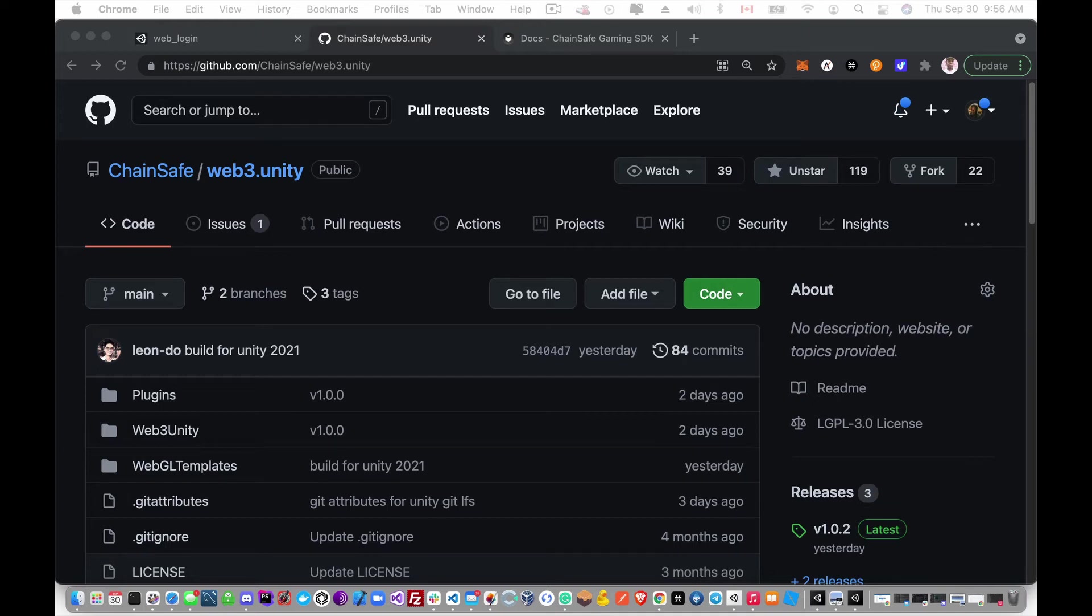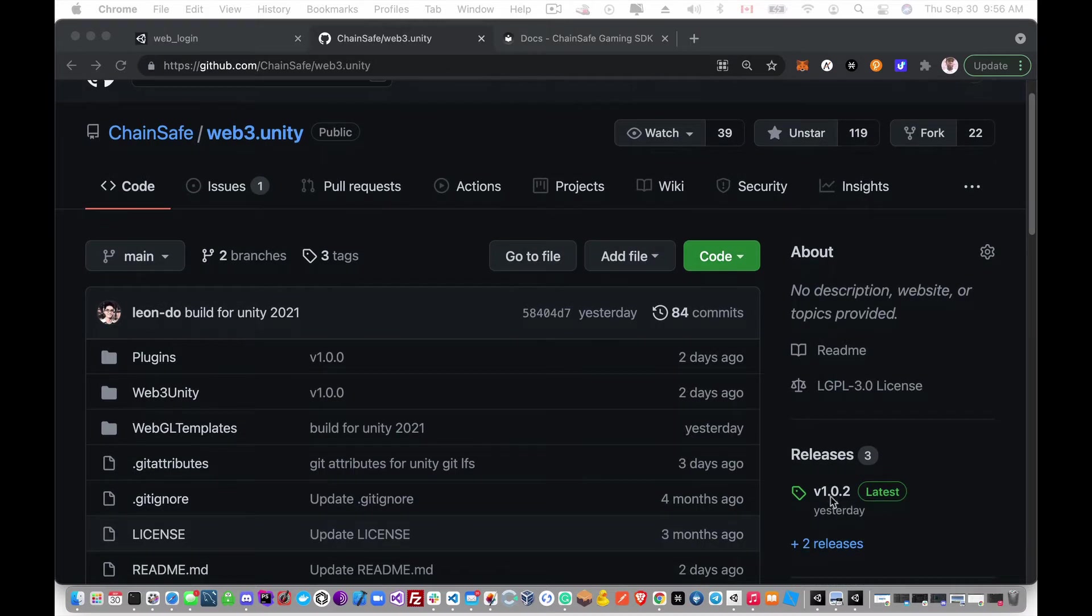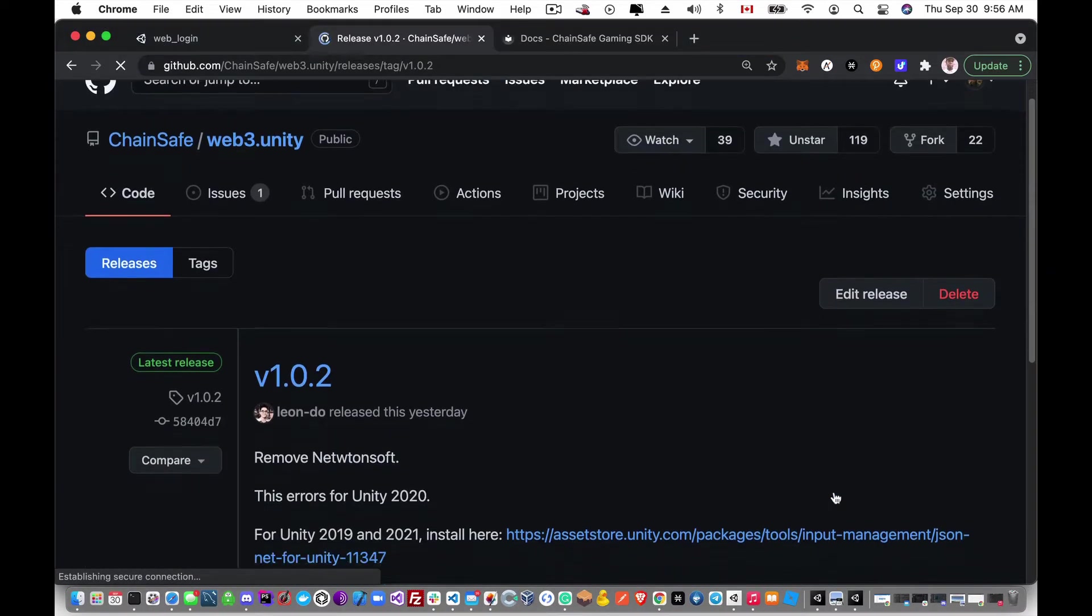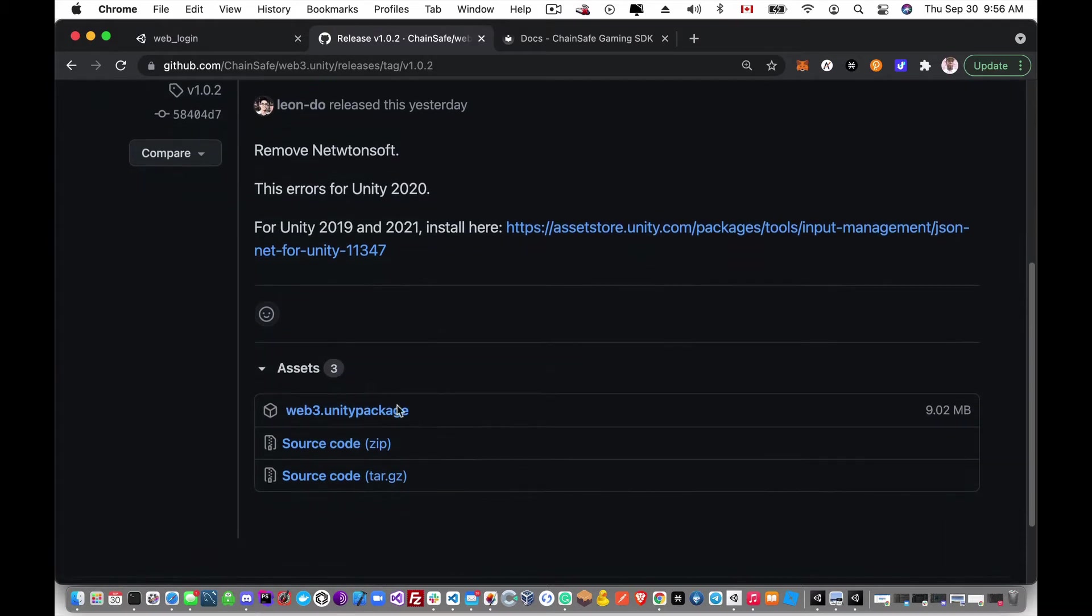Hi, my name is Kwame and in this tutorial I'm going to get you started with the ChainSafe Unity Web3 SDK. So the first thing you're going to need to do is go to our GitHub page and on the right hand side here you're going to see releases, and we have our current release. All you need to do is just download this Unity package.